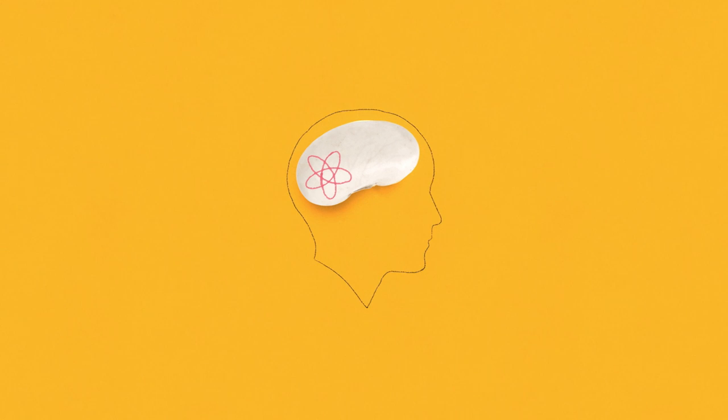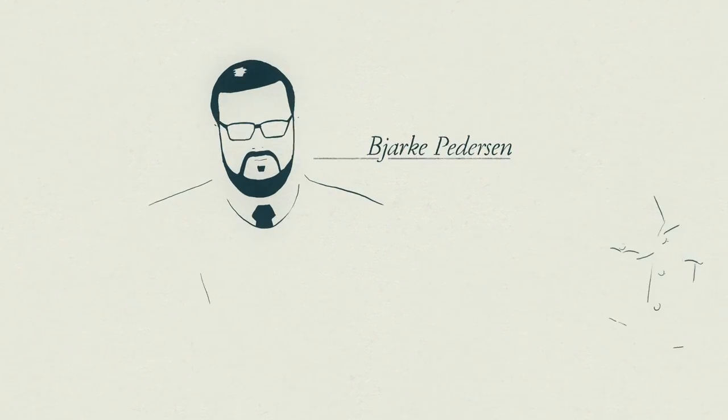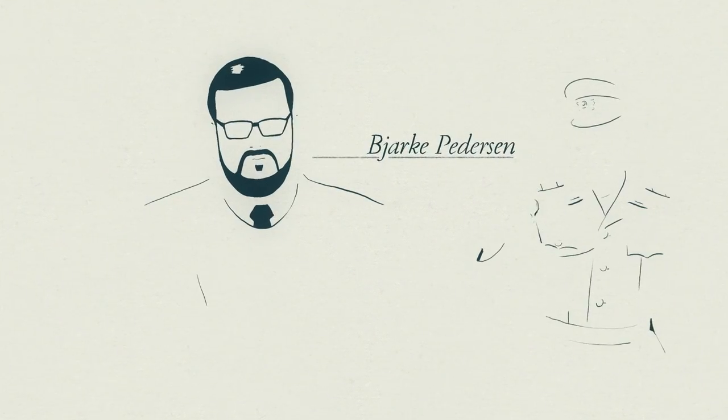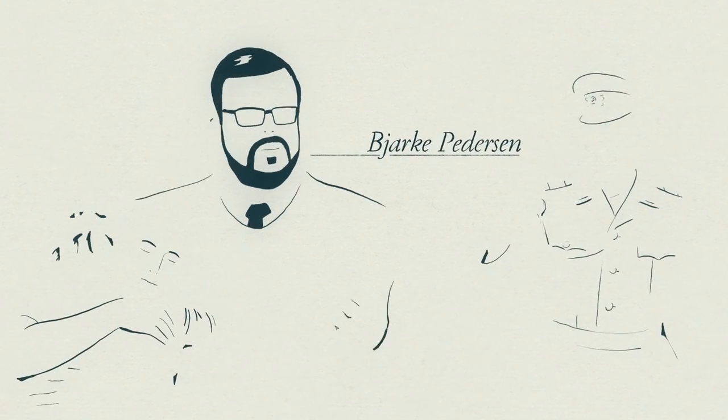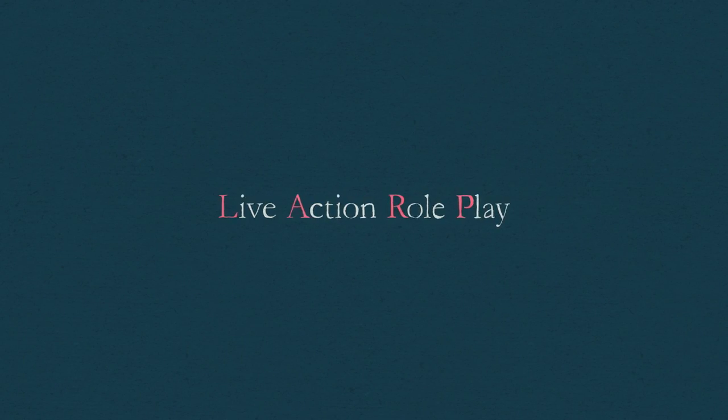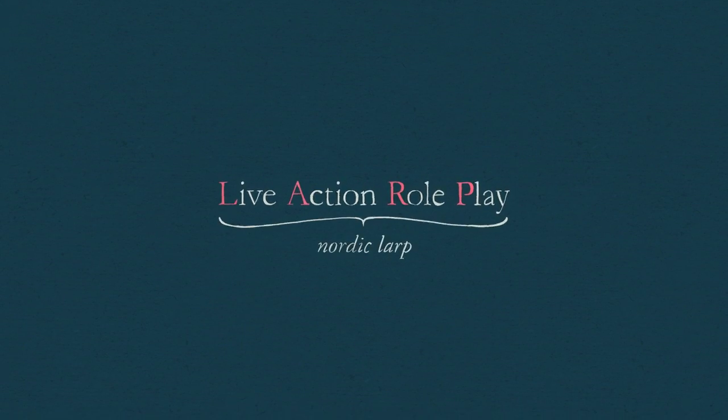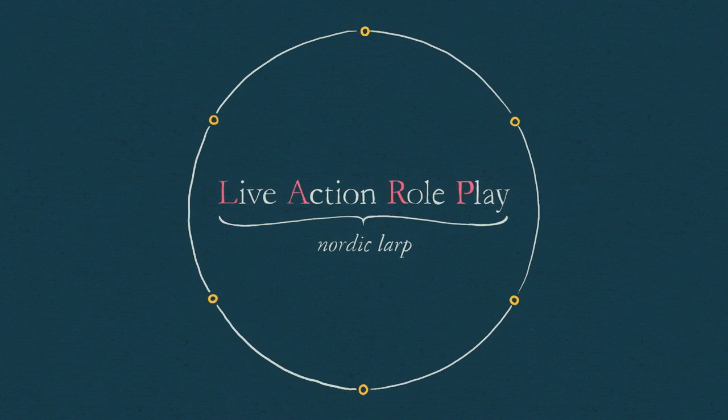It's the same thing in LARP. My name is Bjarke Pedersen. I've been LARPing for more than 20 years and designing for equally as long. LARP stands for Live Action Roleplay, and Nordic LARP is a specific subset where we focus on collaborative storytelling.